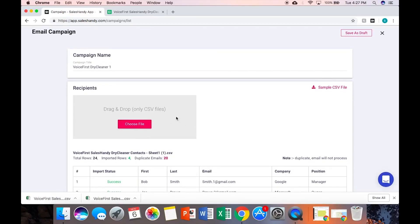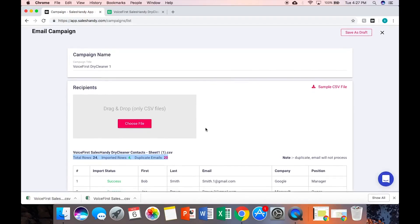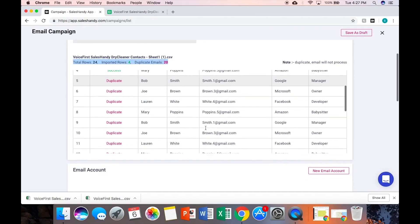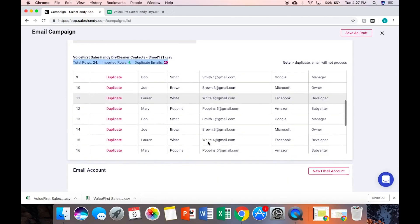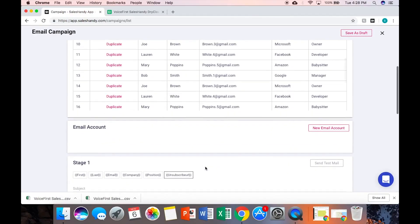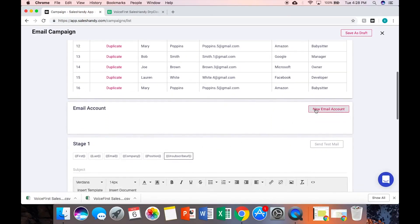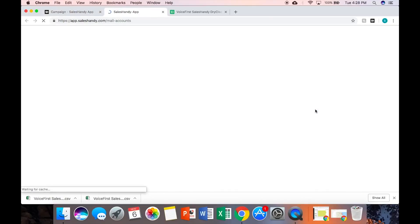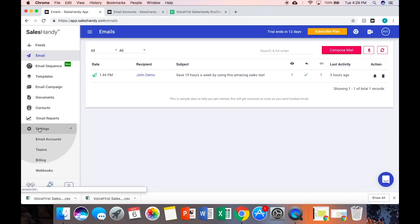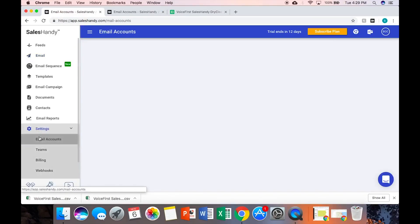It can also detect duplicate emails but I'm going to ignore that for now because this is just a demo. So either drag and drop or you choose file and you find it in your computer.